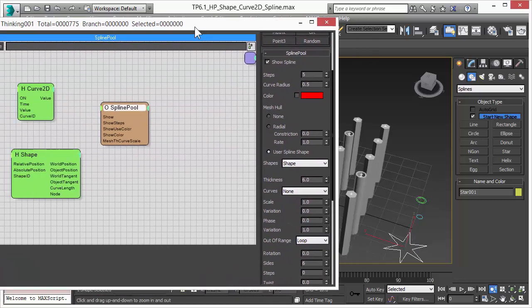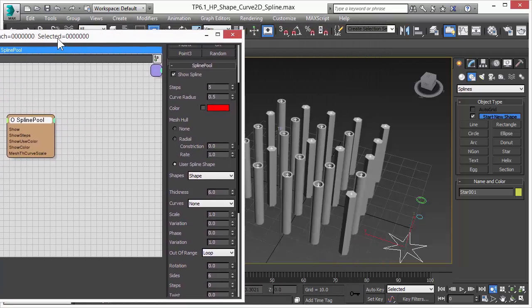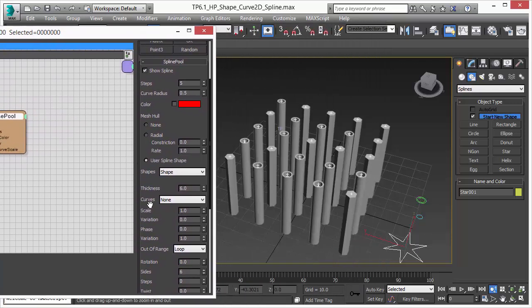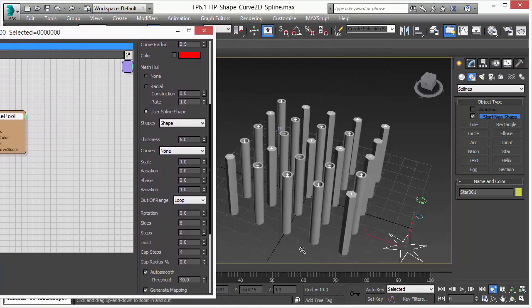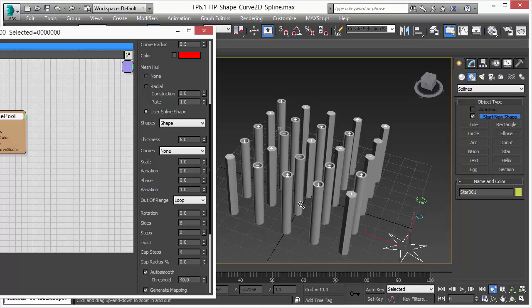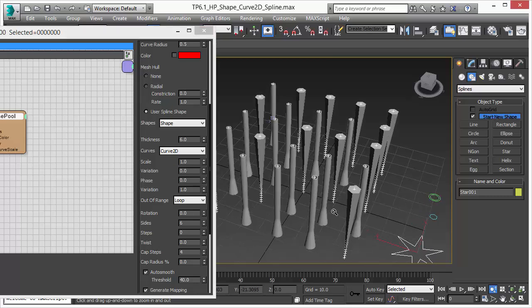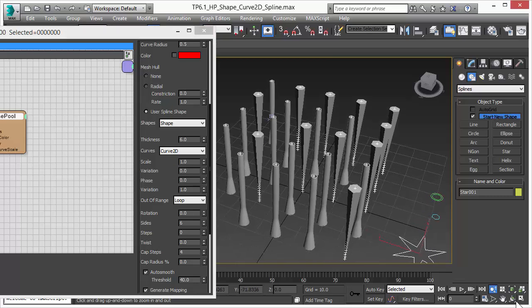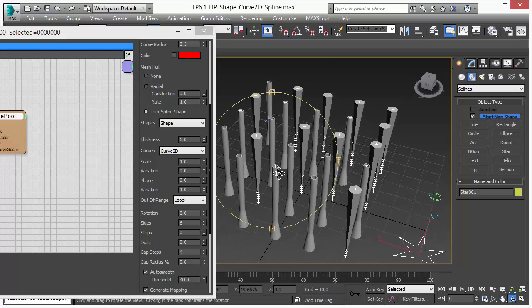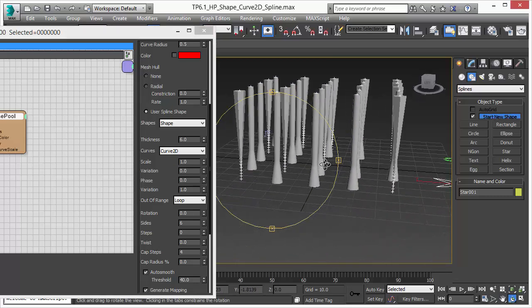Another feature is controlling the size or the thickness of the shape along the length of the spline. So we added here a new curve option that the same deal like with the shape you can pick your curve 2D operator.